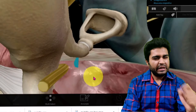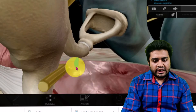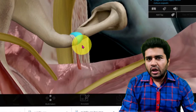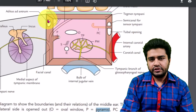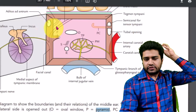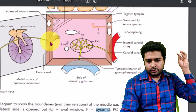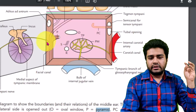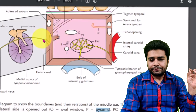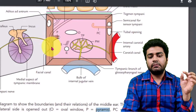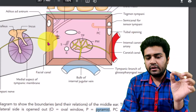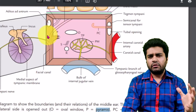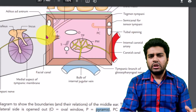The pyramid gives attachment to the stapedius muscle — the smallest muscle of the body — which is attached to the stapes. So the four important structures on the posterior wall are: the aditus, the vertical part of the facial canal, the pyramid, and an opening for the chorda tympani nerve, which starts from the facial nerve here and passes into the lateral wall.